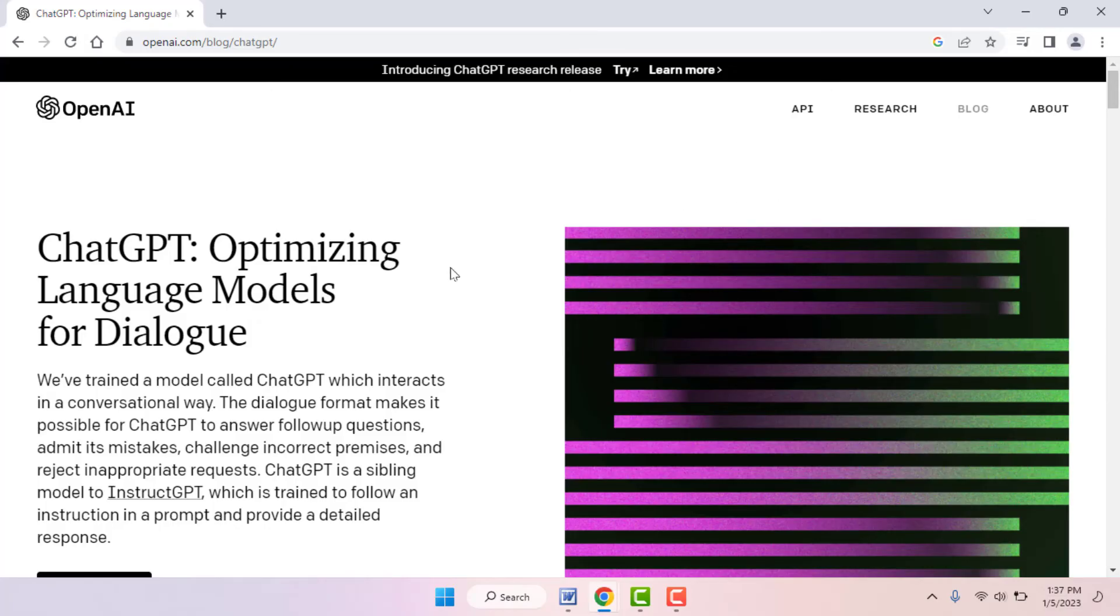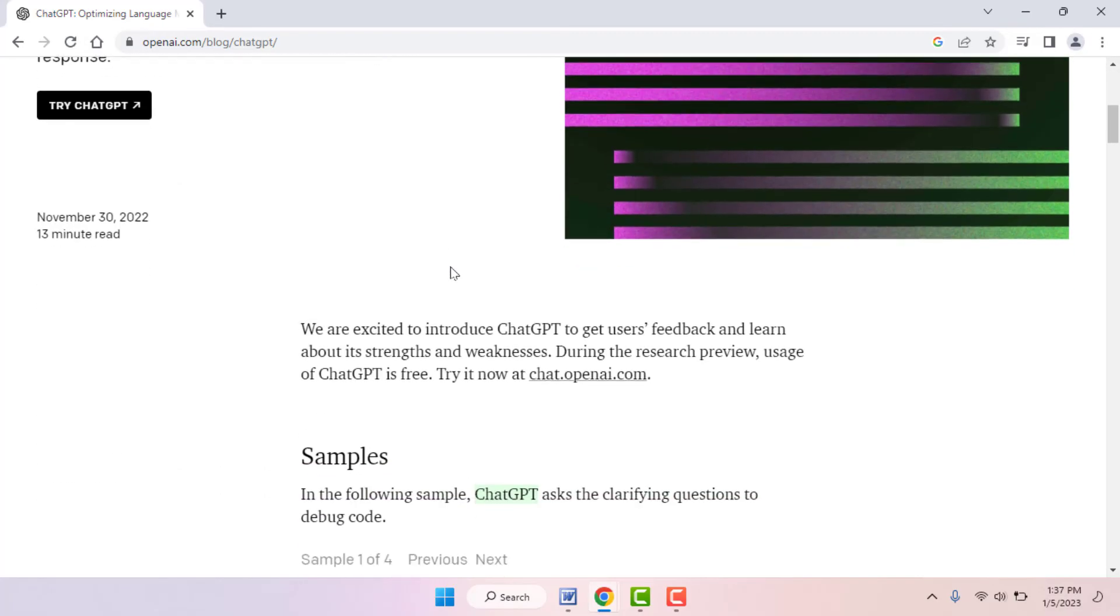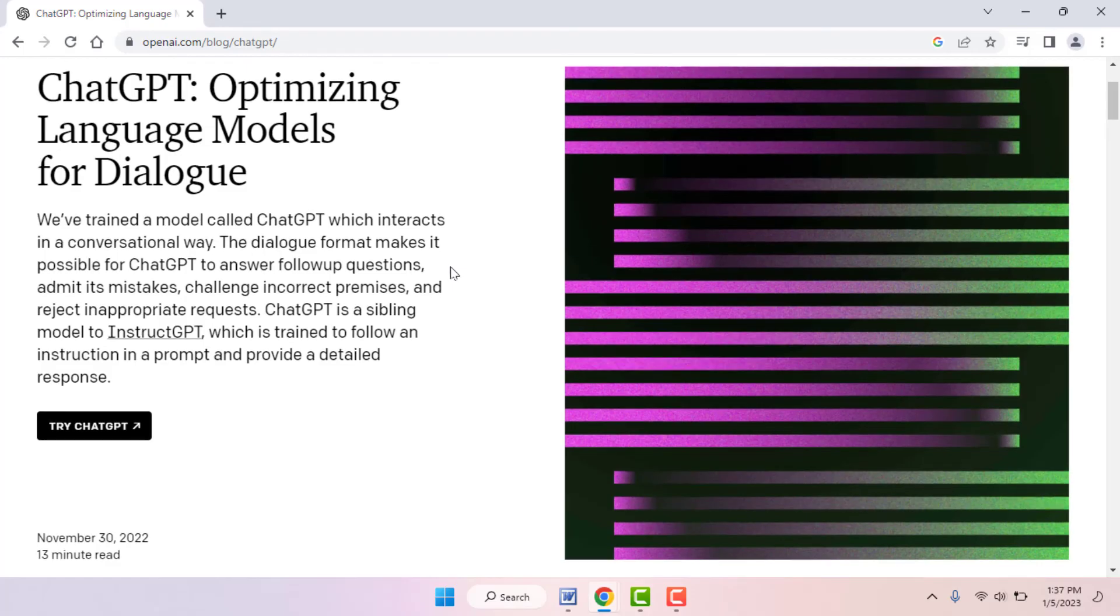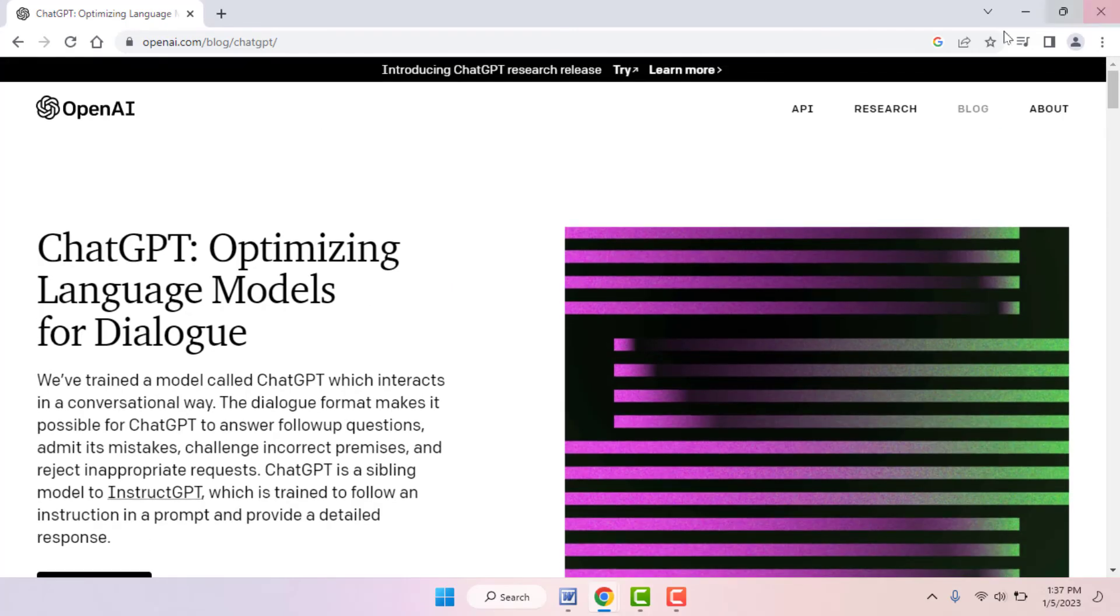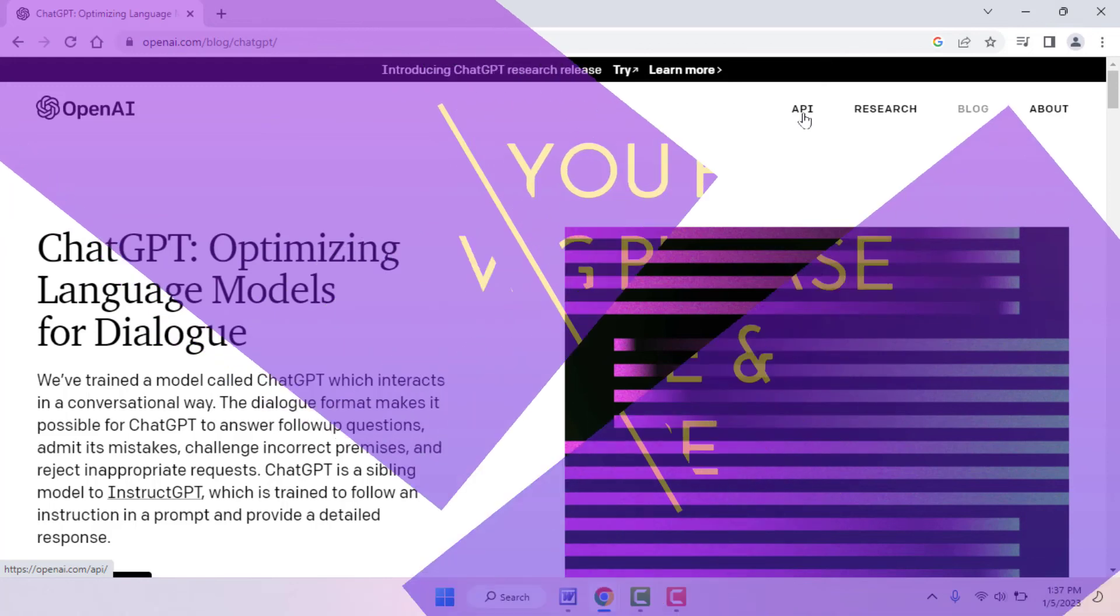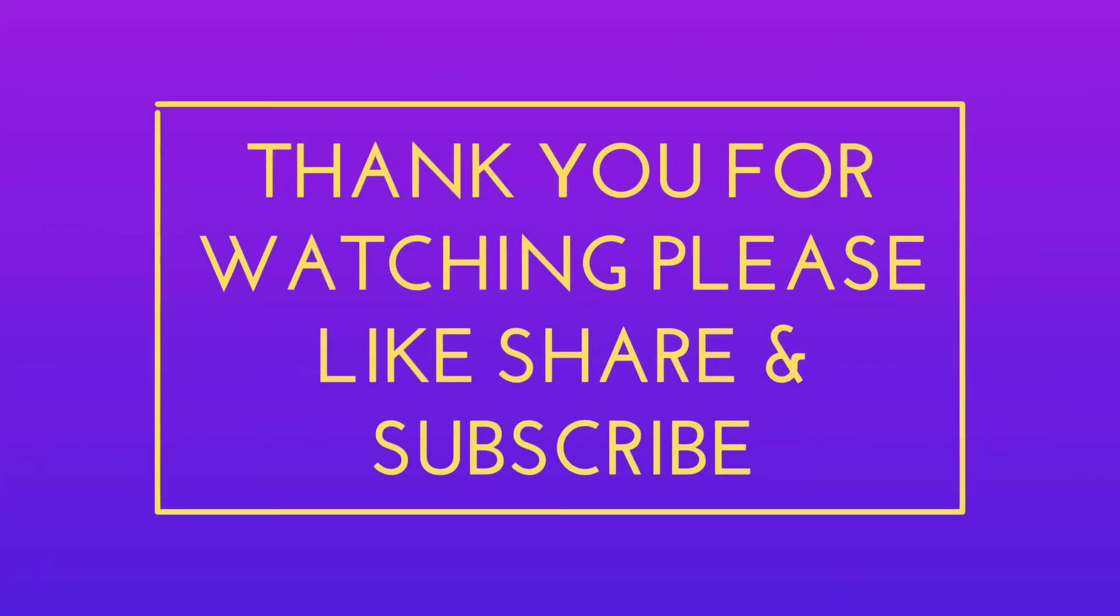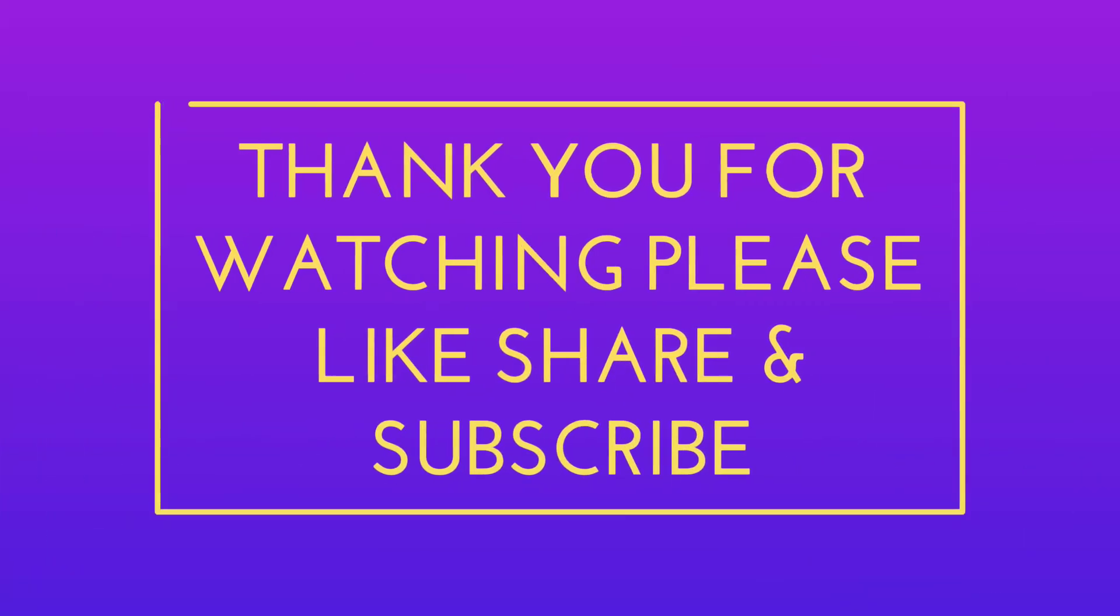These are the easy and simple solutions to fix this problem. So that's it for today guys in this short video. Hope you enjoyed it. Please guys, don't forget to like, share, and subscribe to our channel. Thank you very much.